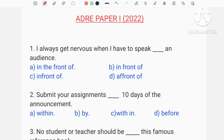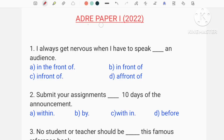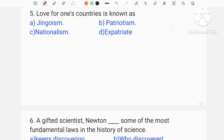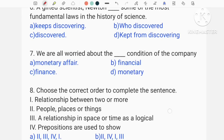Hello everyone, welcome to the English subject of Paper 1. I will discuss the English subject. If you have the English subject, you will be able to discuss the subject. So, the English subject of Paper 1 — first, I will discuss the question.